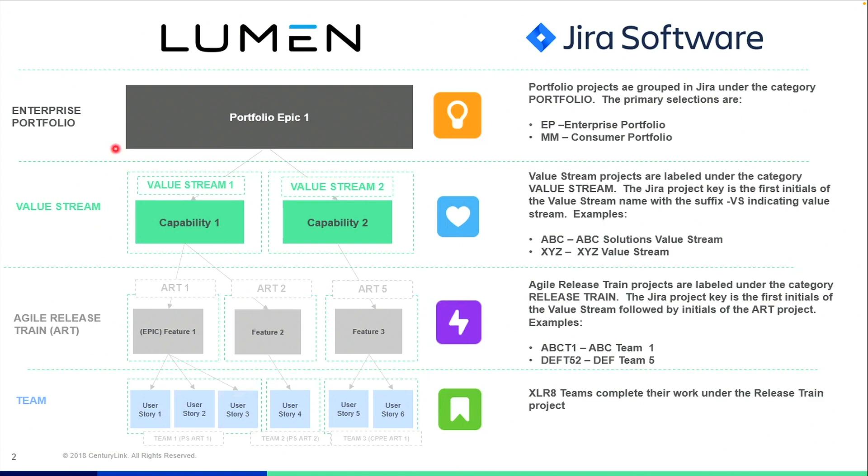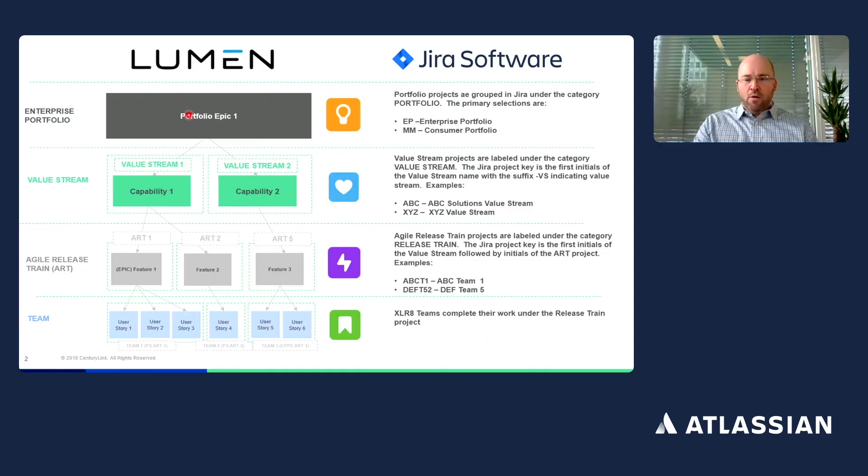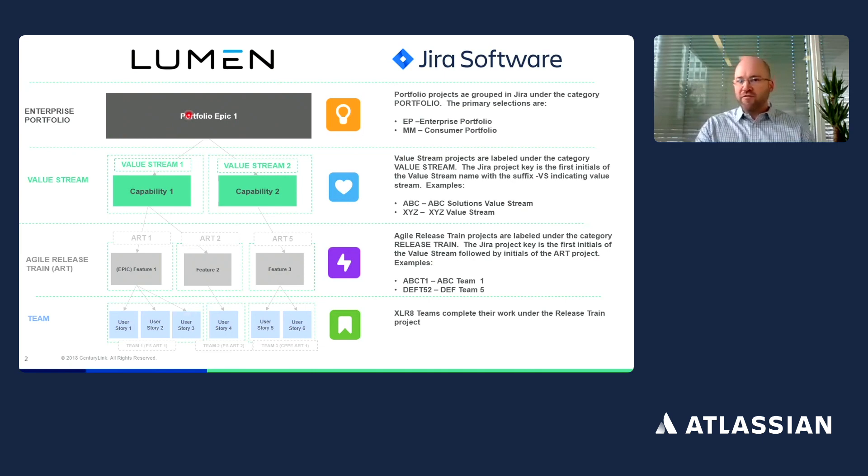We start with the portfolio epic at the top. The portfolio epic is what the plan to deliver in over a year period of time.